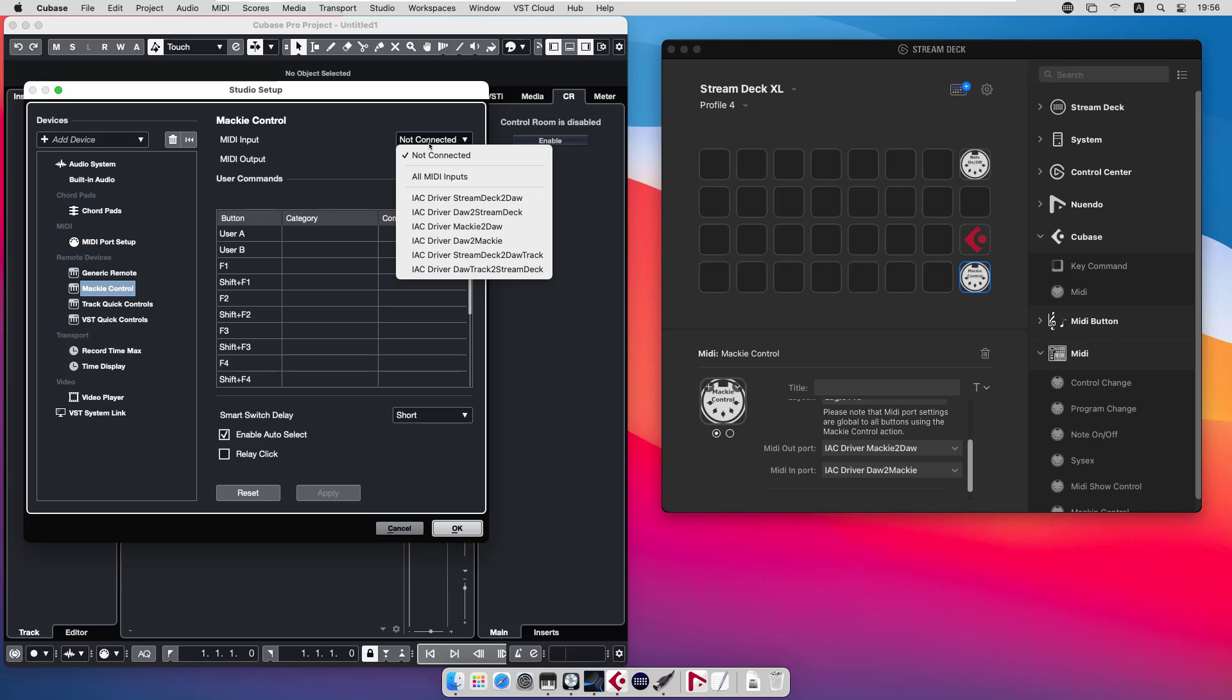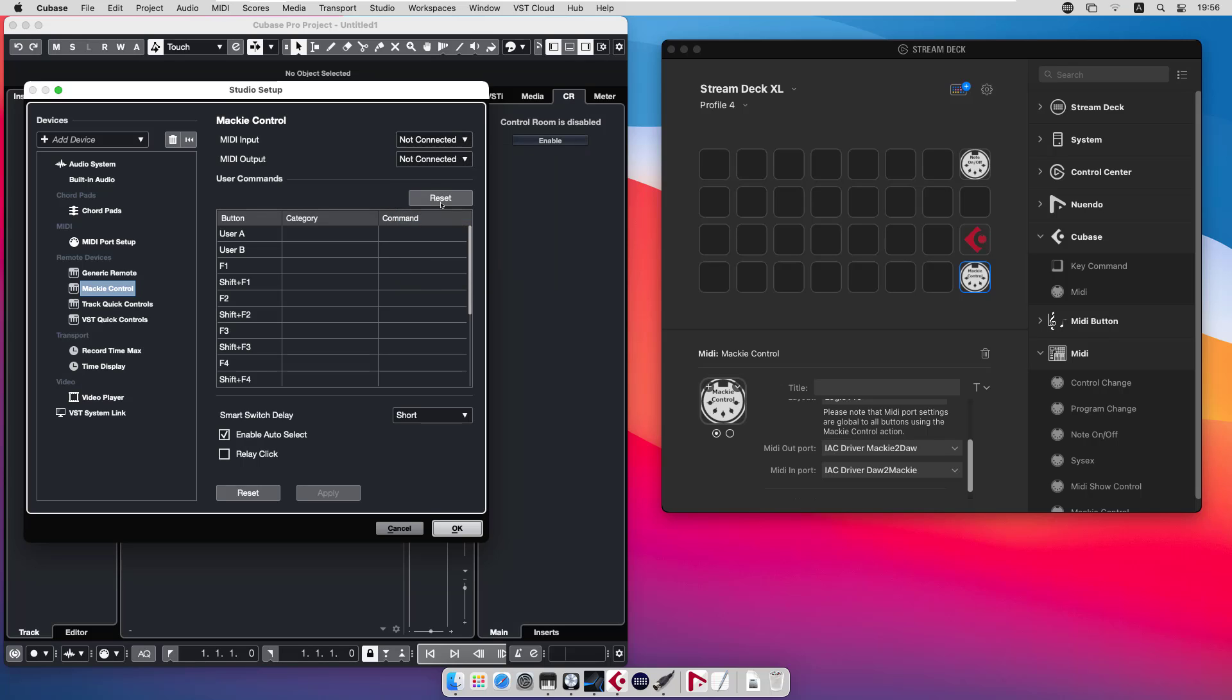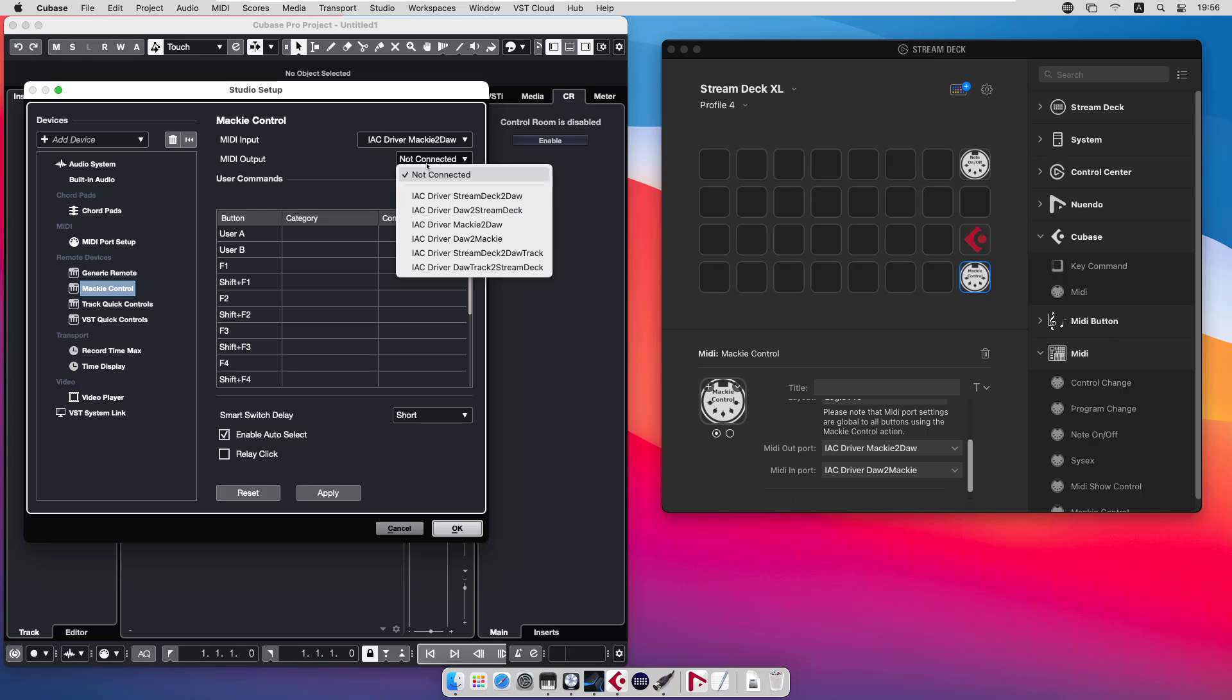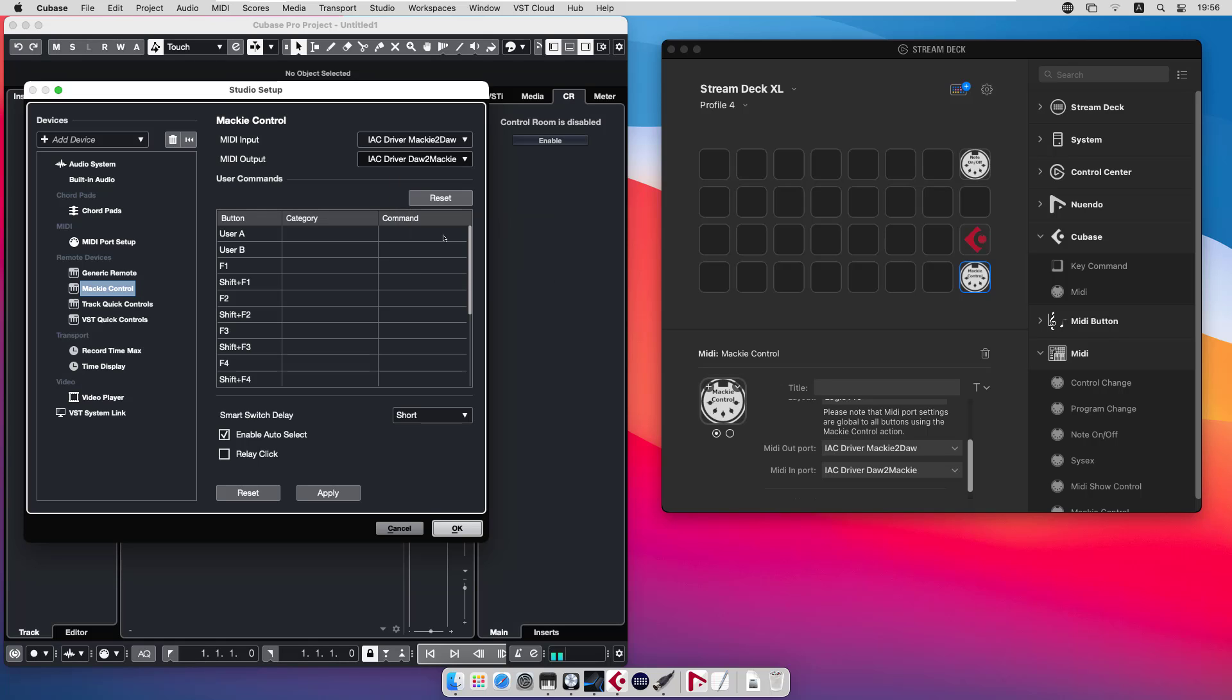If we look at the Mackie control, it uses the Mackie ports. In Cubase we do the same thing. We connect the MIDI input to Mackie to DAW and the MIDI output DAW to Mackie. It's the same thing here. The out port from the plugin should be the input port to the Mackie control function in Cubase. And the same thing applies to Nuendo.